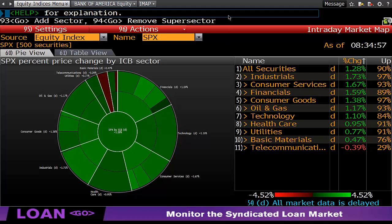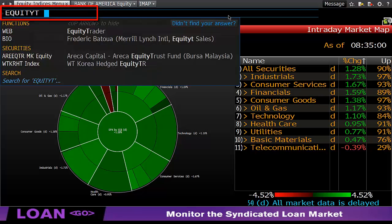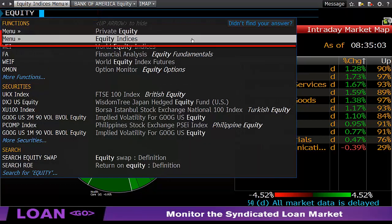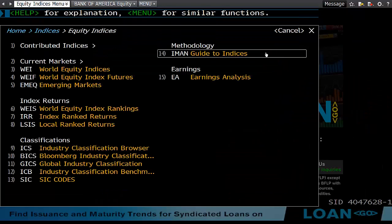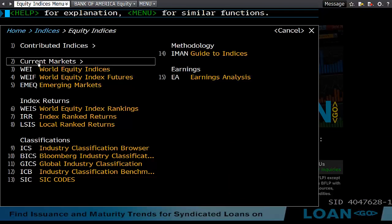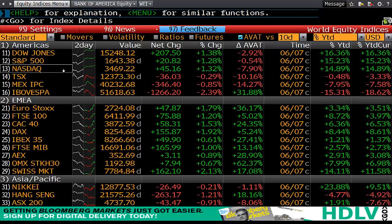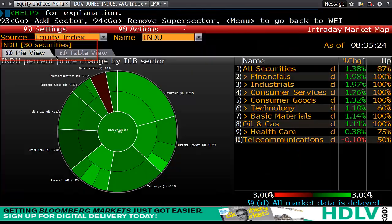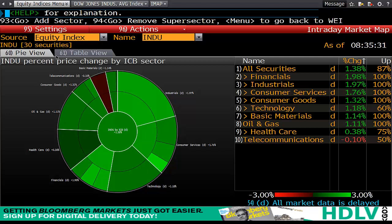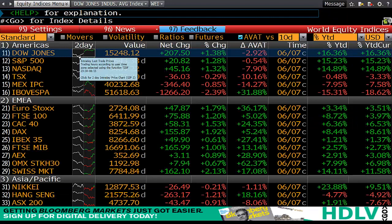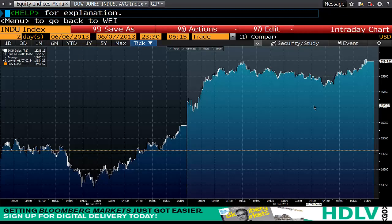To recap what we've been through: we type 'equity space' and then select 'equity indices.' In equity indices we have 'current markets,' and in that we clicked on 'world equity indices,' which takes us to our table page. We keep it on standard view, click on Dow Jones, and that brings me back to my circle view — the intraday market map. If I step backwards and just want to look at a chart, I click on the spark chart and that gives me exactly what occurred.